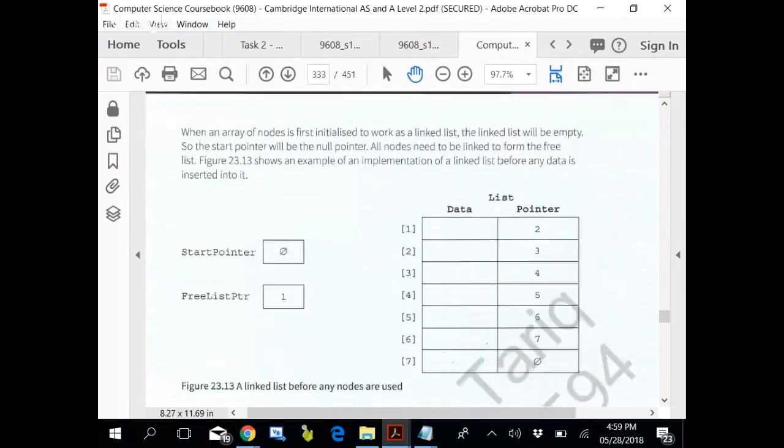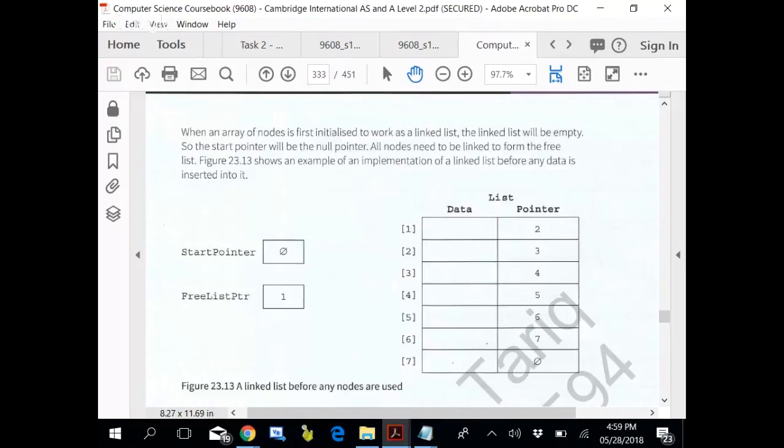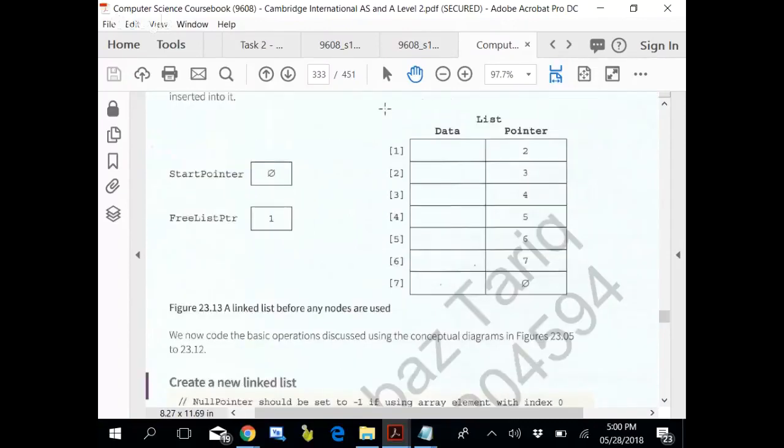Same ideas. When an array of nodes is first initialized to work as a linked list, the linked list will be empty, so the start pointer will be the null pointer. All nodes need to be linked to form the free list. So this linking is always to form the free list. Show an example of the implementation of linked list before any data is inserted to it. Get used to with it.